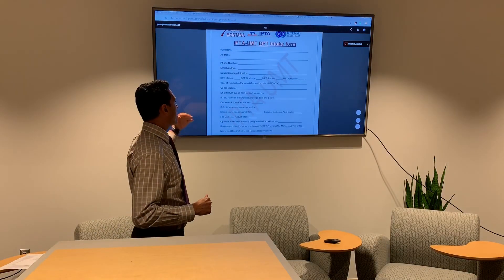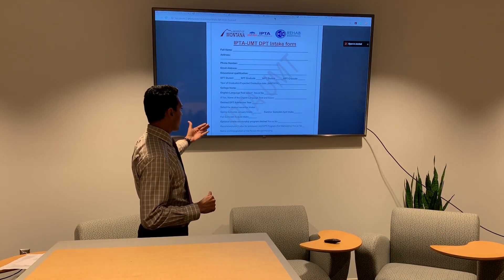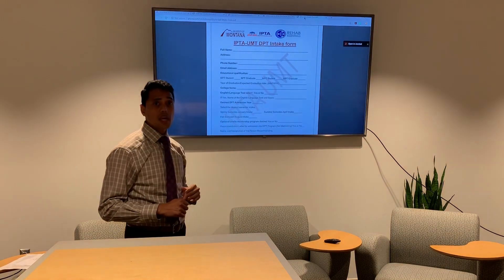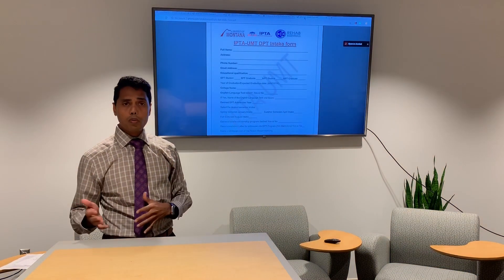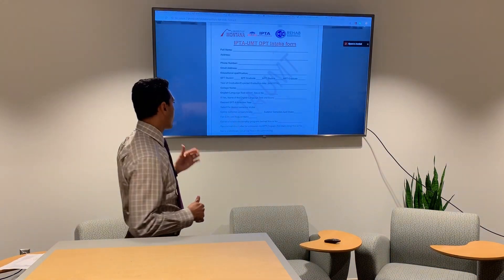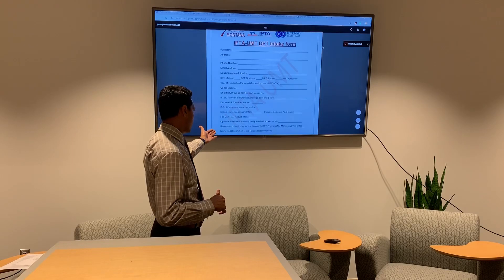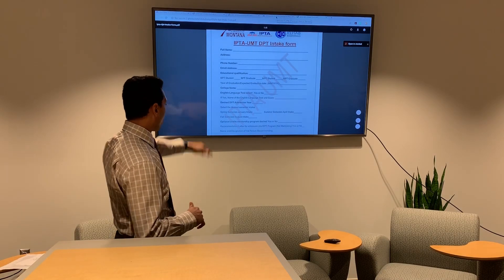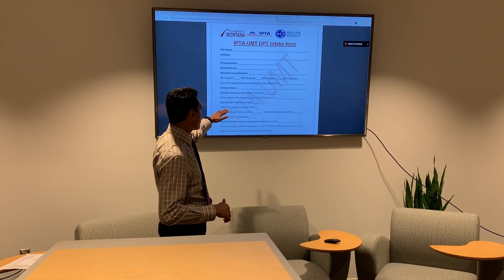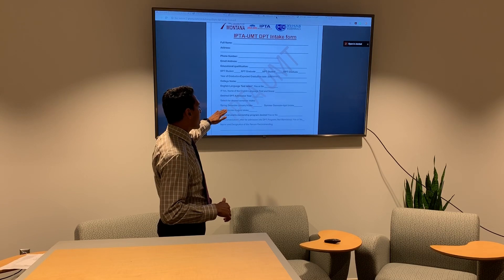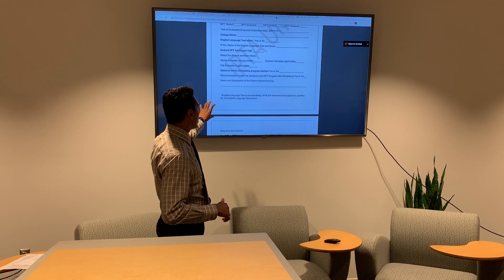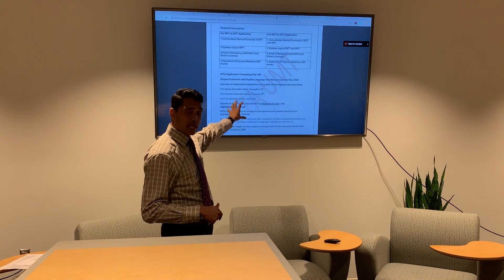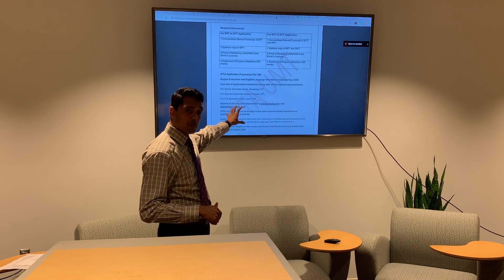Importantly, you need to indicate if you are interested in the optional training program or the mentorship program. On the back of the form, or if you scroll down, you should be able to see the full process for how your English language test requirement may be waived.